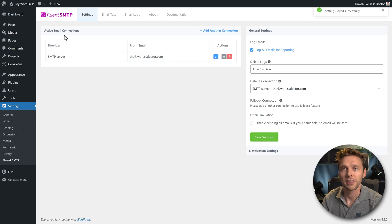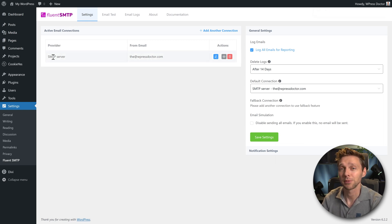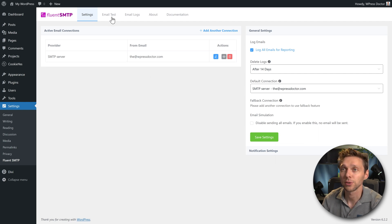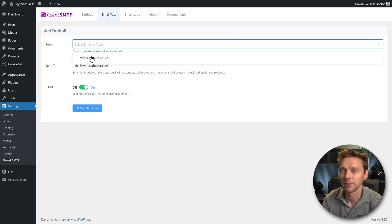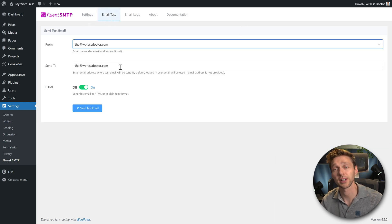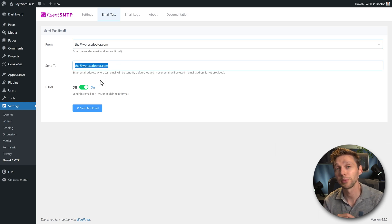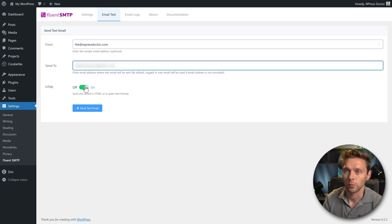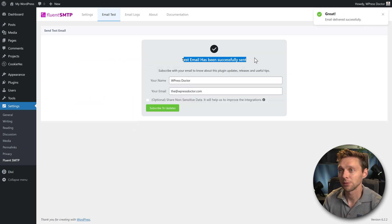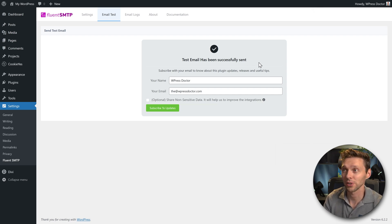Then we have an active email connection, an SMTP server, with your own domain name from your hosting company. Then we go to email test over there. We're going to send it from www.wpressdoctor.com. And you want to send it to some other domain like Gmail, Hotmail, or Office 365, whatever. Put the HTML on and press send test mail. Test email has been successfully sent. That's great.